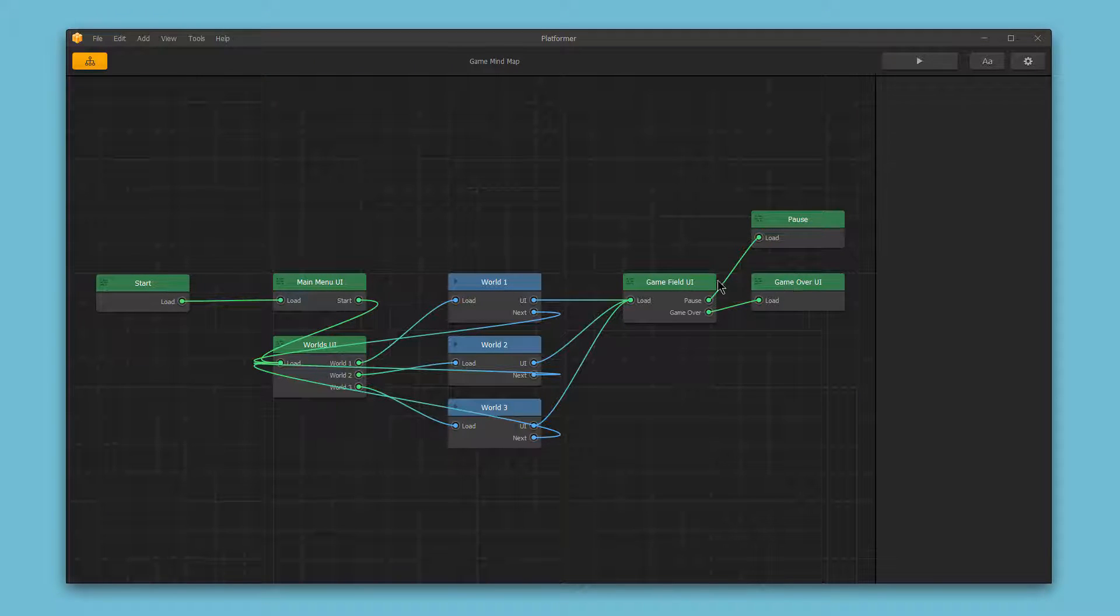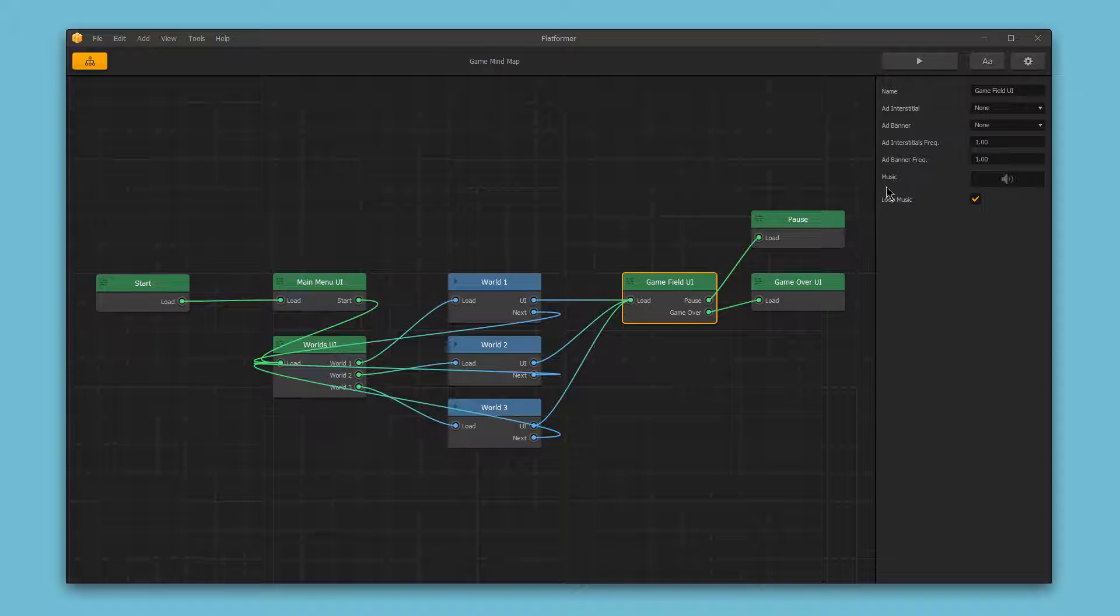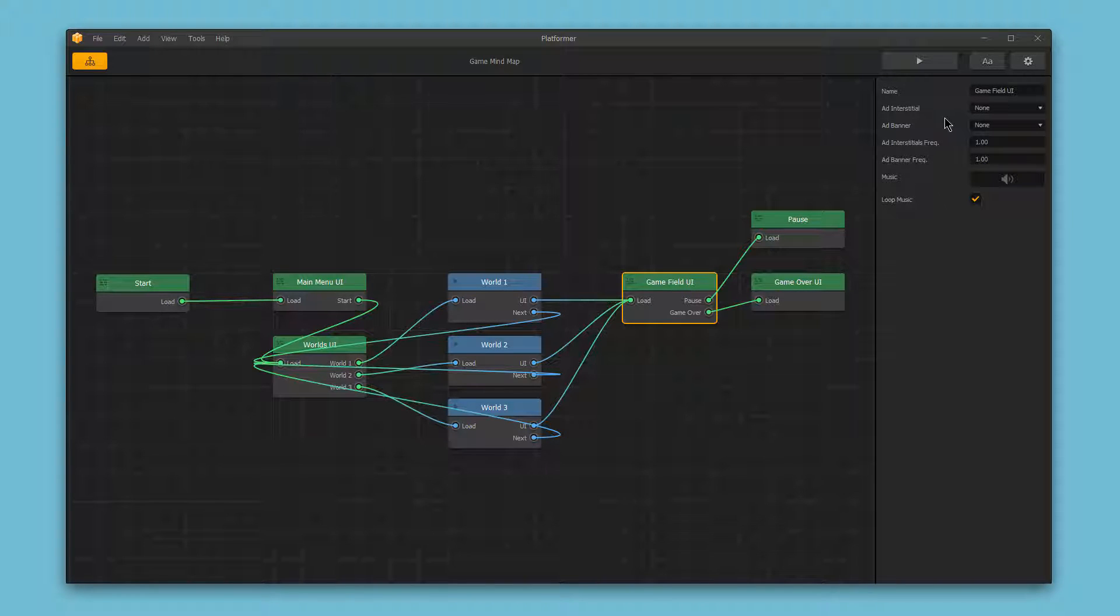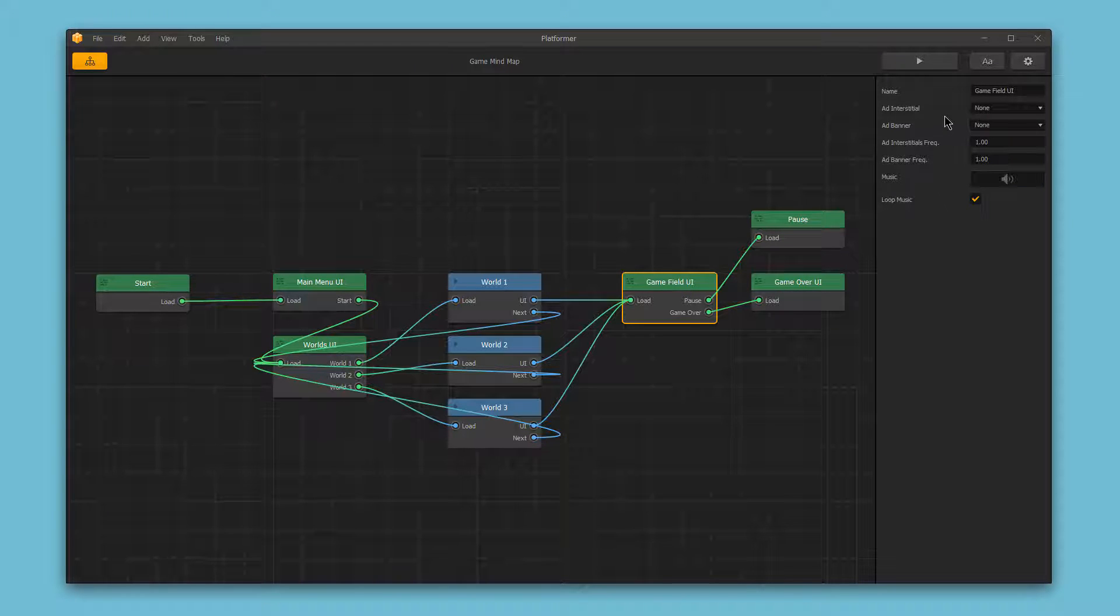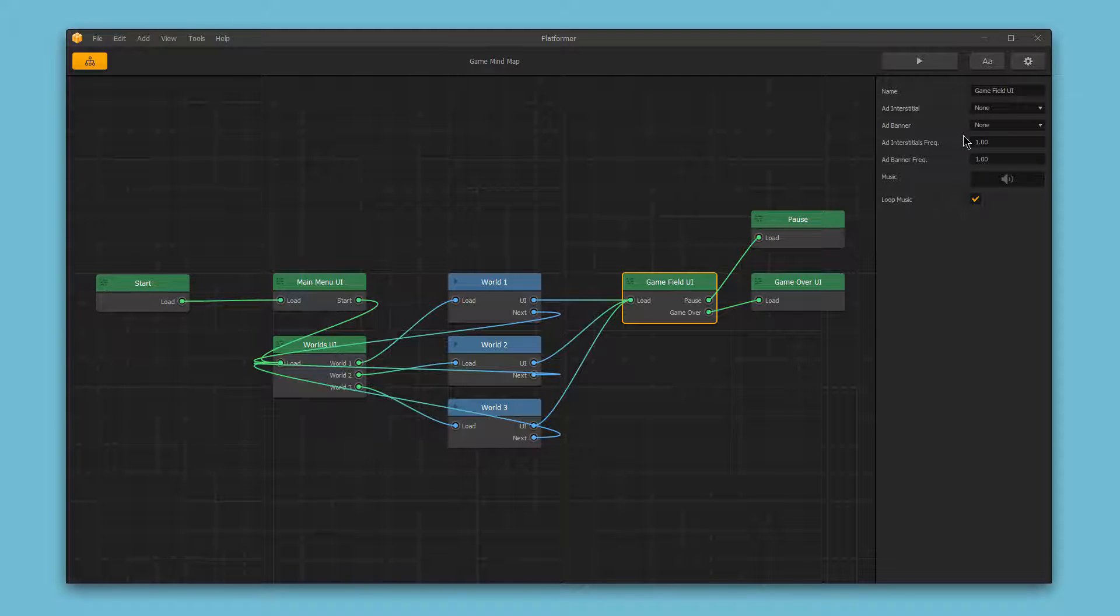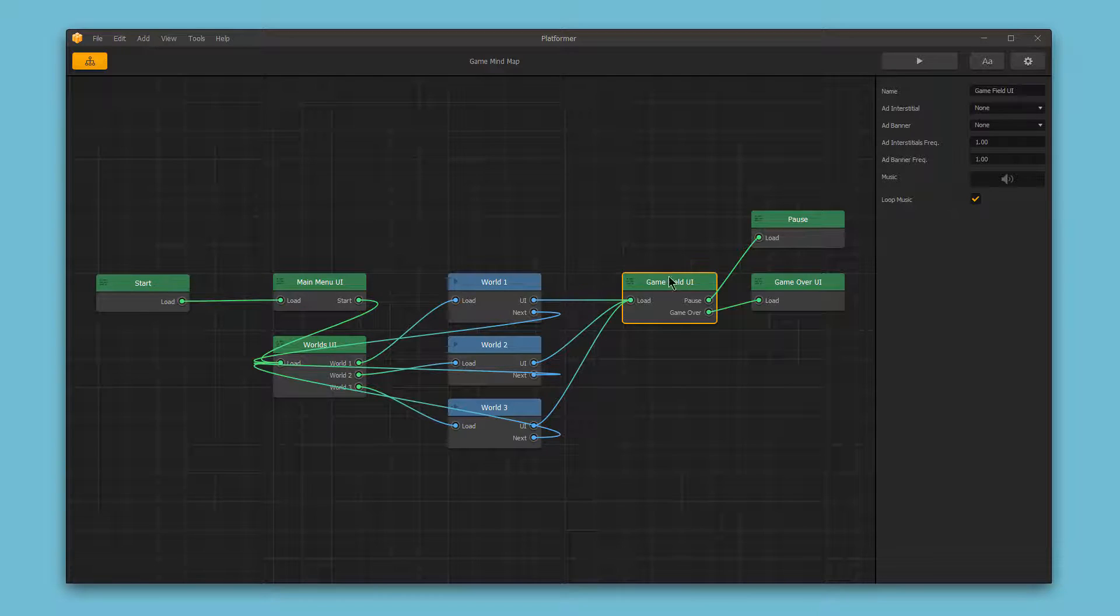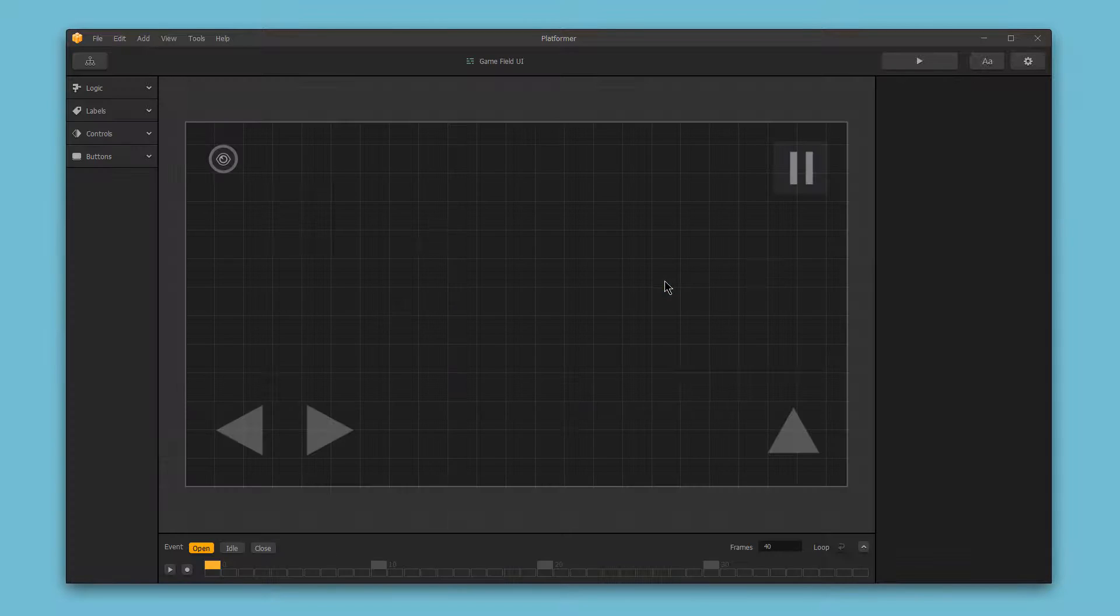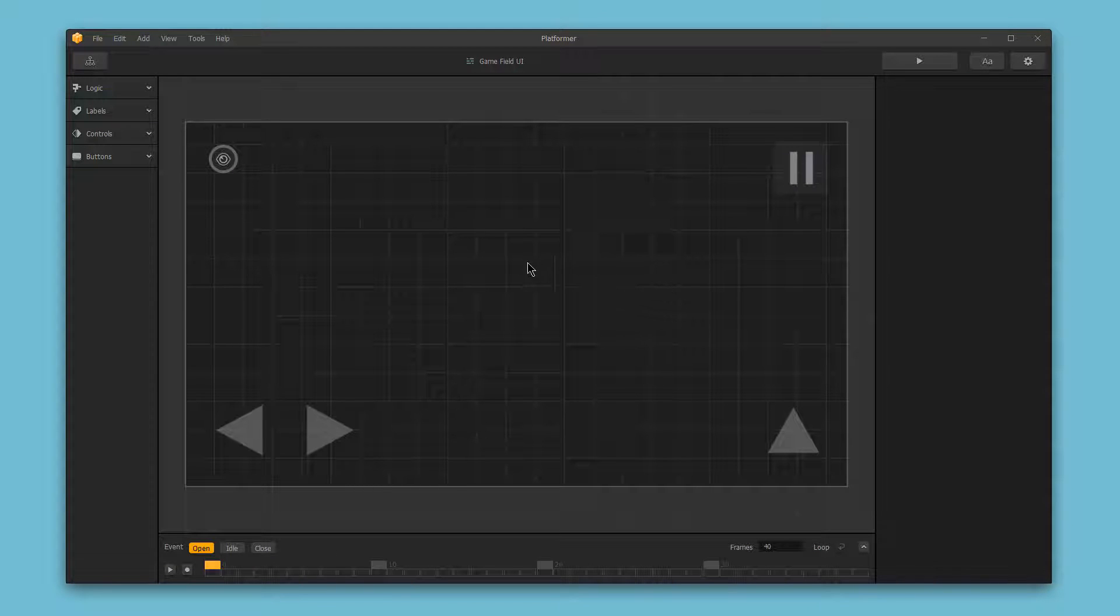You can single-click on a UI screen to edit its properties. In the right-hand bar, you can include advertising, assign music to the menu, and then if you double-click the UI screen, you can create and edit the content for that menu.